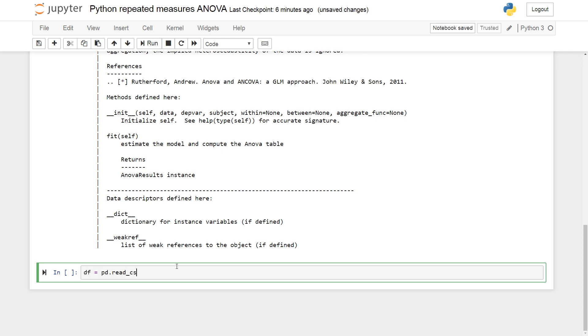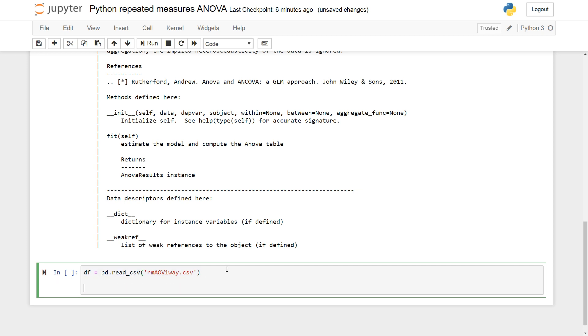But let's start by importing the data sets. Read CSV and we have RM-OV-1-Way-CSV. So this file and other useful links will be linked in the description below.